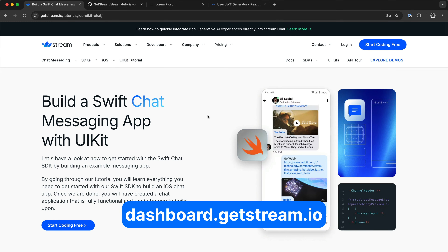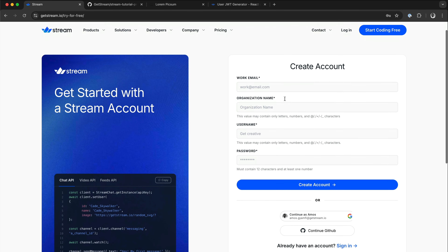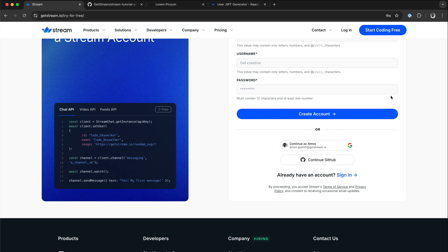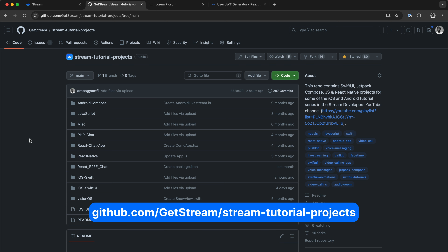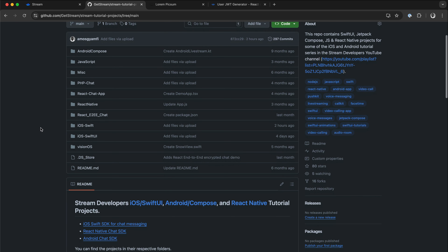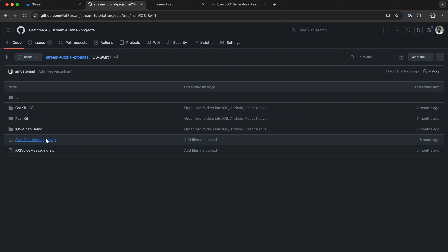If you are new to Stream, you can also sign up for a new Stream account by going to the top right and clicking Start Coding Free. Then you should fill out this form. You can also create an account with Google or you can select GitHub. You can find the final project in this GitHub repo, Stream Tutorial Projects. Over here you have to scroll down a bit and select iOS Swift. I have added it as a zip file, swiftchatmessaging.zip, so I encourage you to grab it from here and test the app yourself.